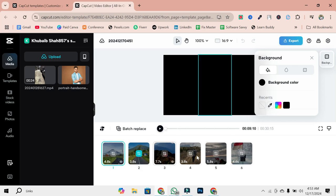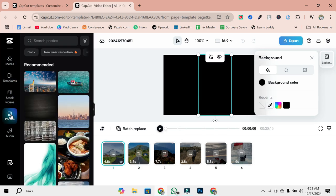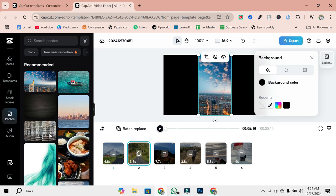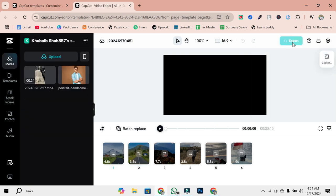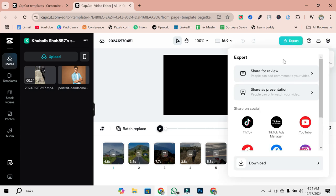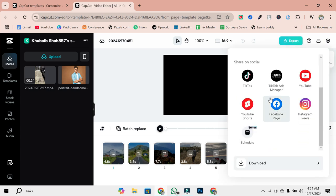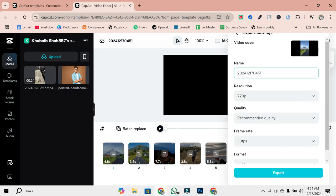CapCut will automatically apply the template's effects and transitions to your media. Once you're happy with your edits, it's time to export your video. Click the Export button at the top right corner of the editor. Choose your preferred resolution and file format. For most use cases, 1080p MP4 is ideal.